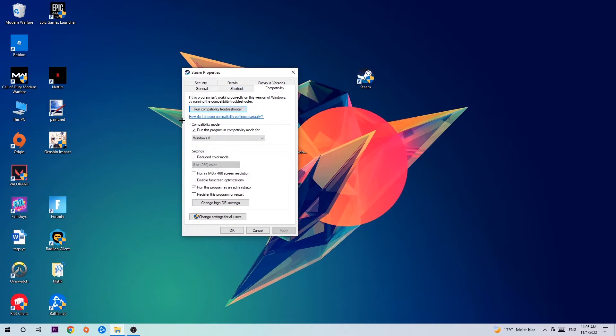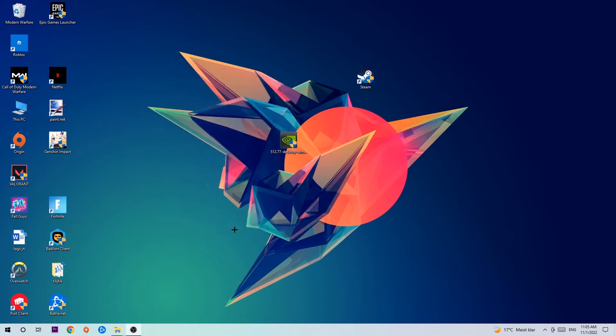Go to Compatibility and simply copy my settings. Let's quickly run through it: enable Run this program in compatibility mode for, select Windows 8, disable fullscreen optimizations, as well as enable Run this program as an administrator. Hit Apply and OK.